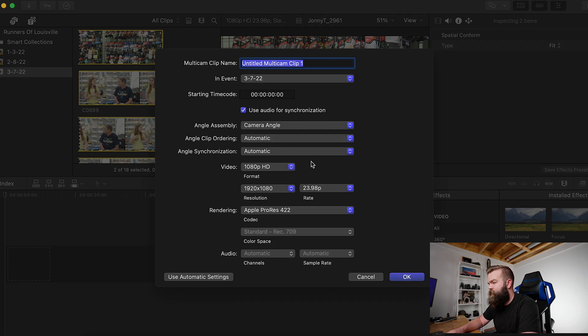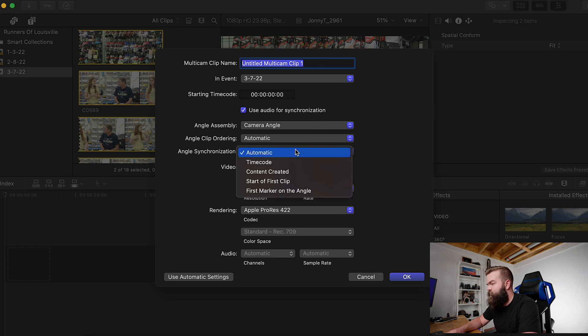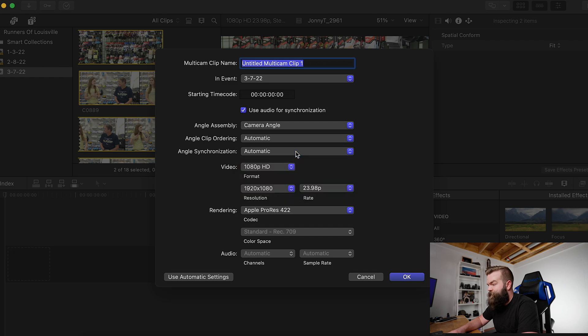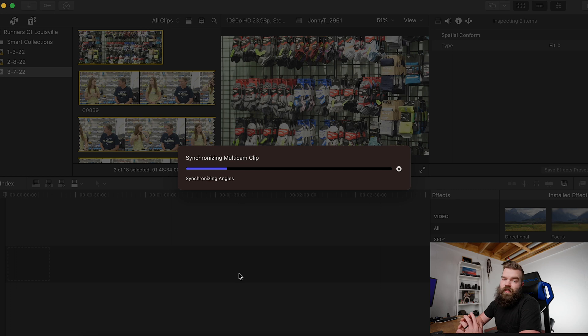It doesn't matter what it's titled. For camera angle, video format, ProRes — all of that — set angle synchronization to automatic. What it's going to do is use the audio in order to sync the clips up, and it will synchronize the clip automatically.